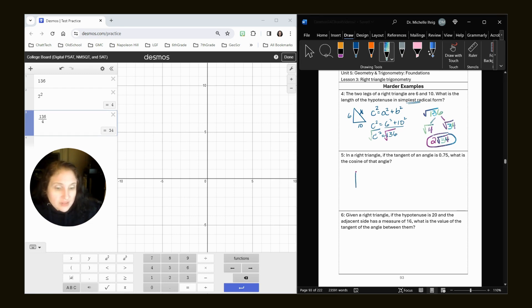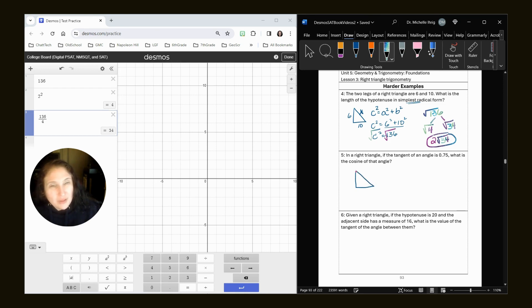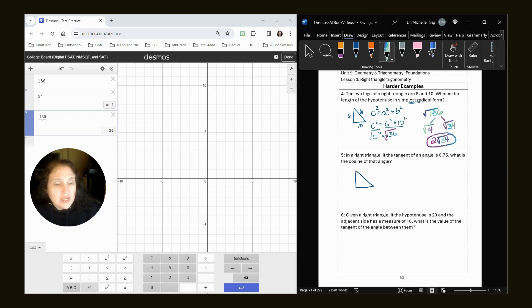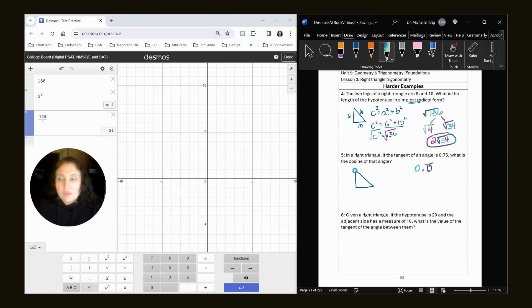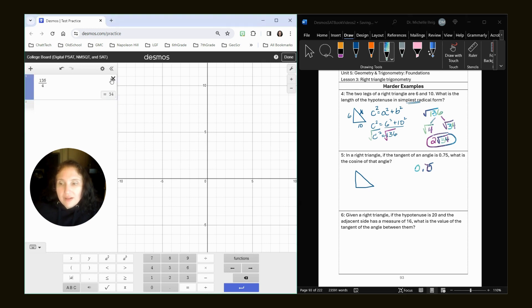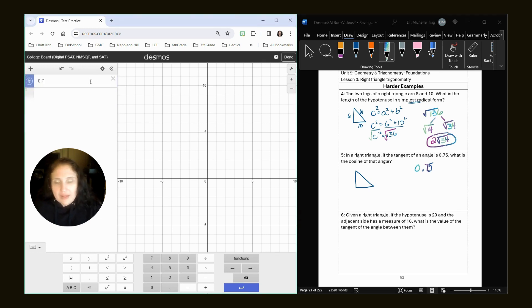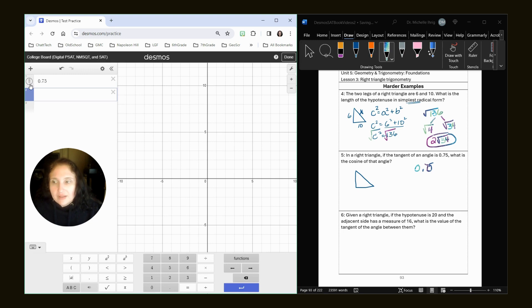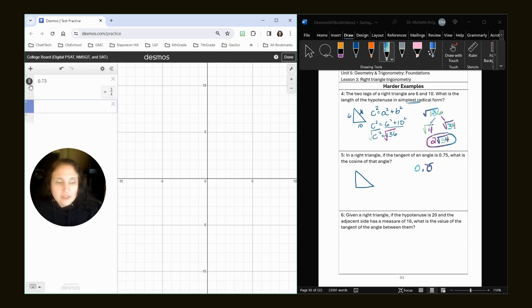So this is definitely a harder one. I would probably call this more a unit nine question than a unit three question. So tangent first, we have to kind of work backwards. So we want to convert that 0.75 into a fraction. Most of you are like, doc, it's three fourths. It is. I'm going to click the fraction button and get three fourths.